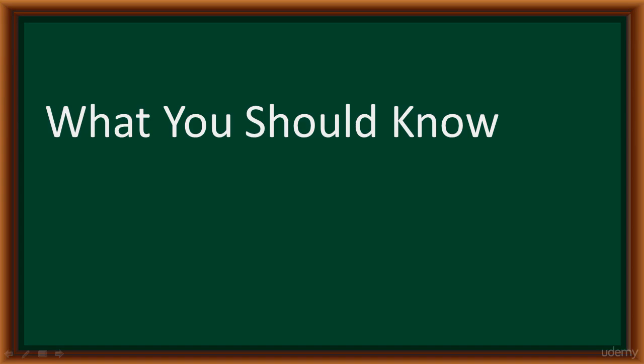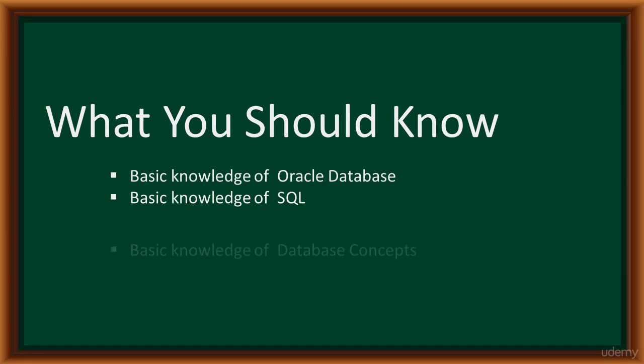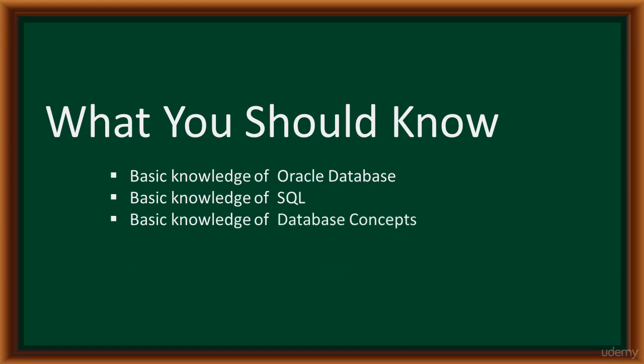Hello, what you should know before taking this course. You should have a basic knowledge of Oracle databases, SQL, and database concepts. We are going to be focusing on the built-in SQL functions in Oracle databases. So a basic knowledge of Oracle database will be useful, although not mandatory.